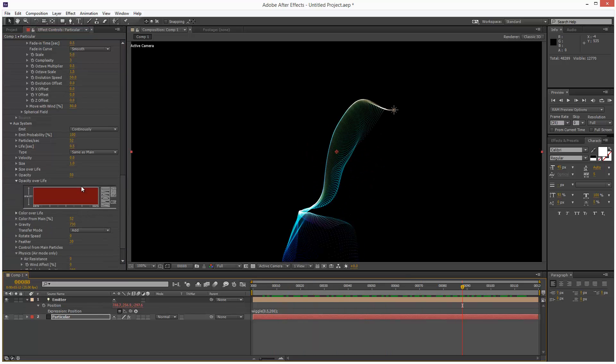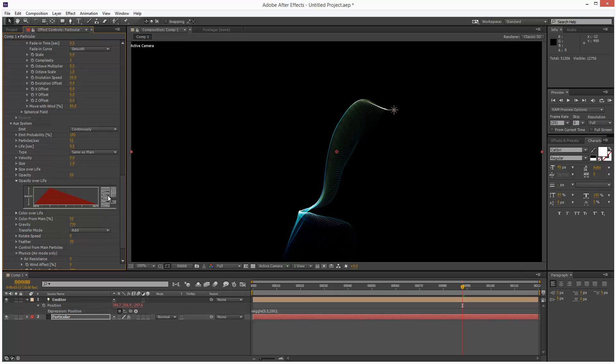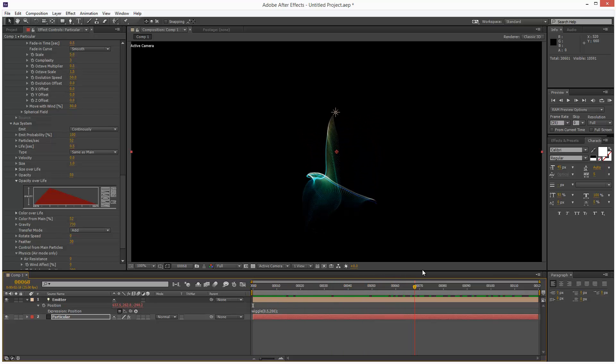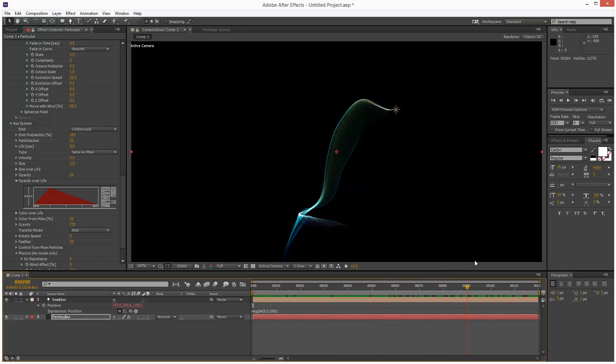Opacity over life. I'm going to use a bell curve again. Maybe even something like this. So you can't really see the kind of birth particles. Sort of looks a bit more ethereal.